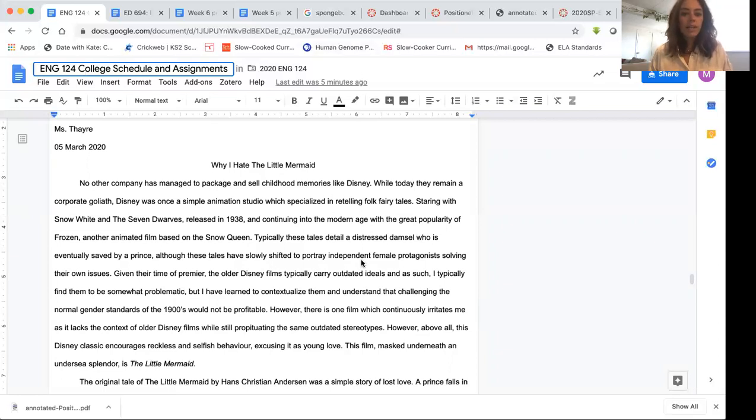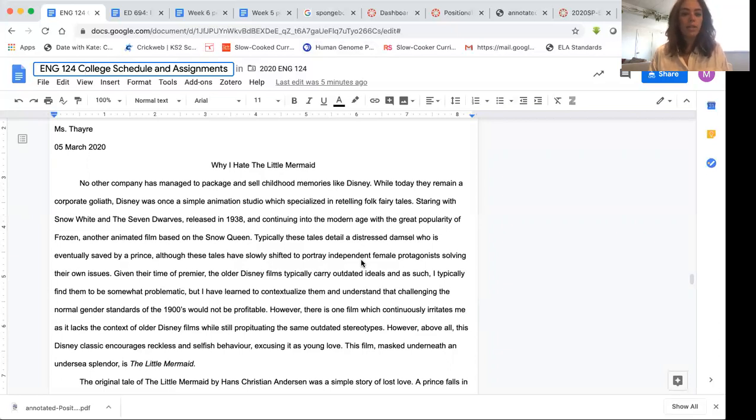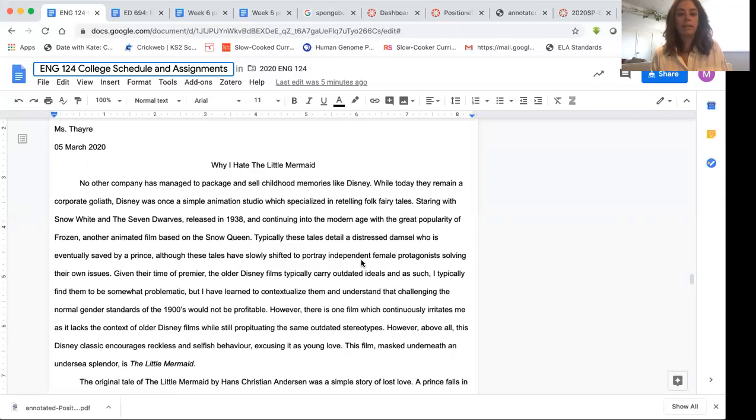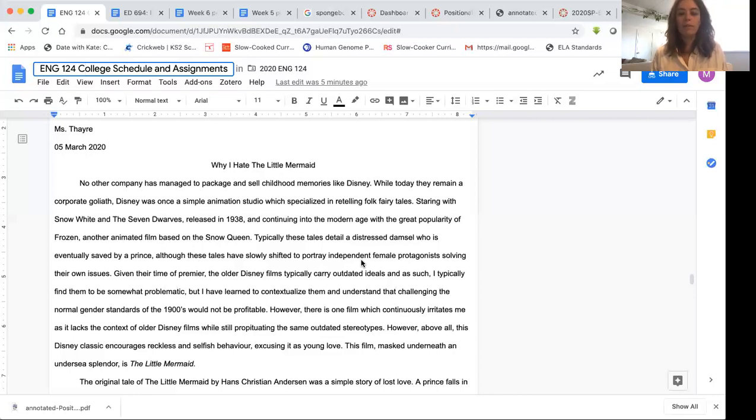Typically these tales detail a distressed damsel who is eventually saved by a prince, although these tales have slowly shifted to portray independent female protagonists solving their own issues. Given the time of their premiere, the older Disney films typically carry outdated ideals. And as such, I typically find them to be somewhat problematic. But I've learned to contextualize them and understand that challenging the normal gender standards of the 1900s would not be profitable.